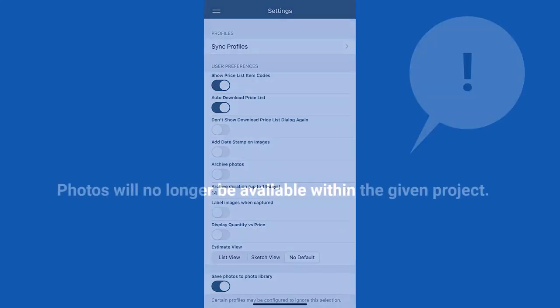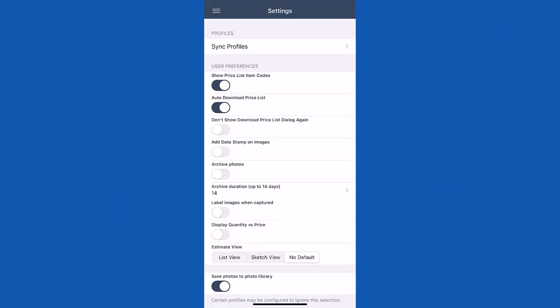Please note, when it's time to continue the project on the Exactimate desktop, the photos will no longer be available within the given project. In this case, we're going to leave the toggle on.